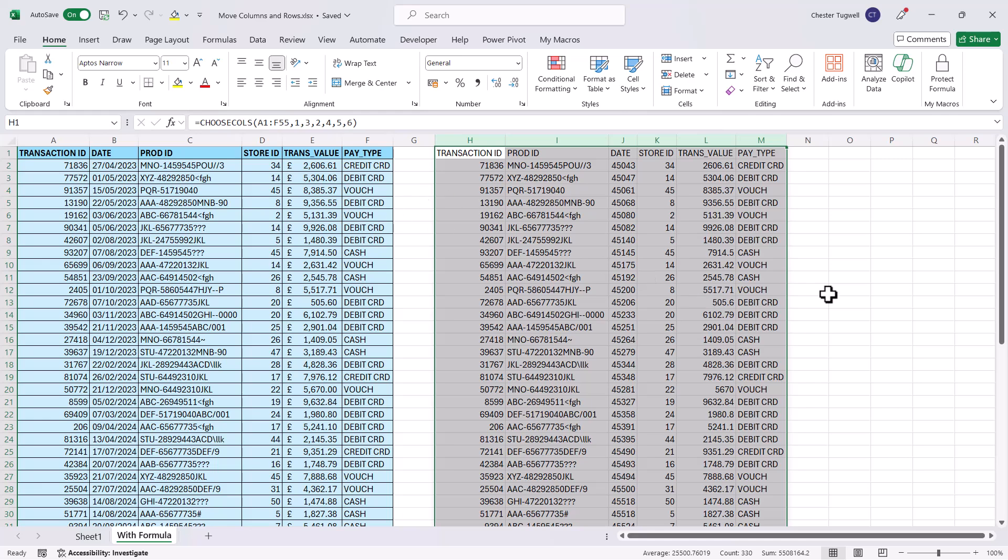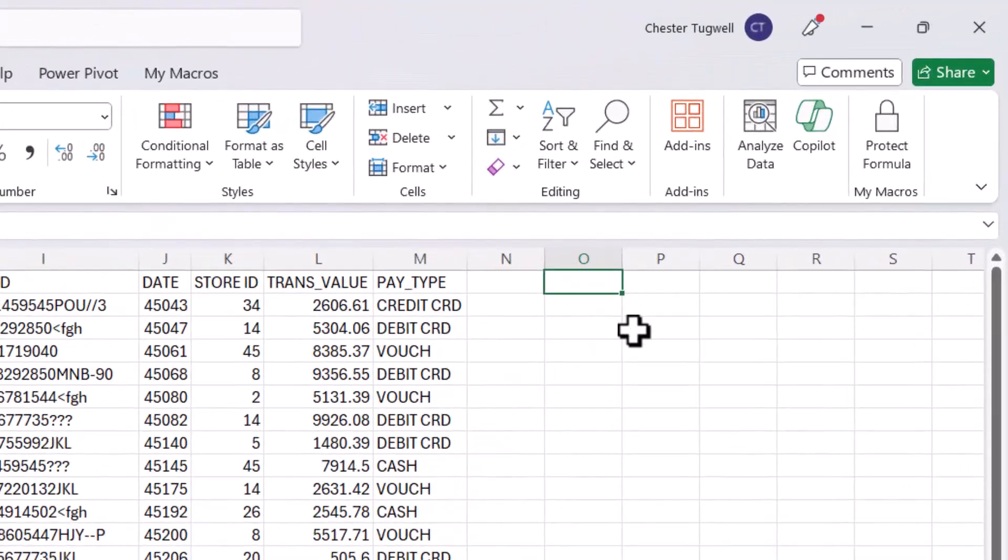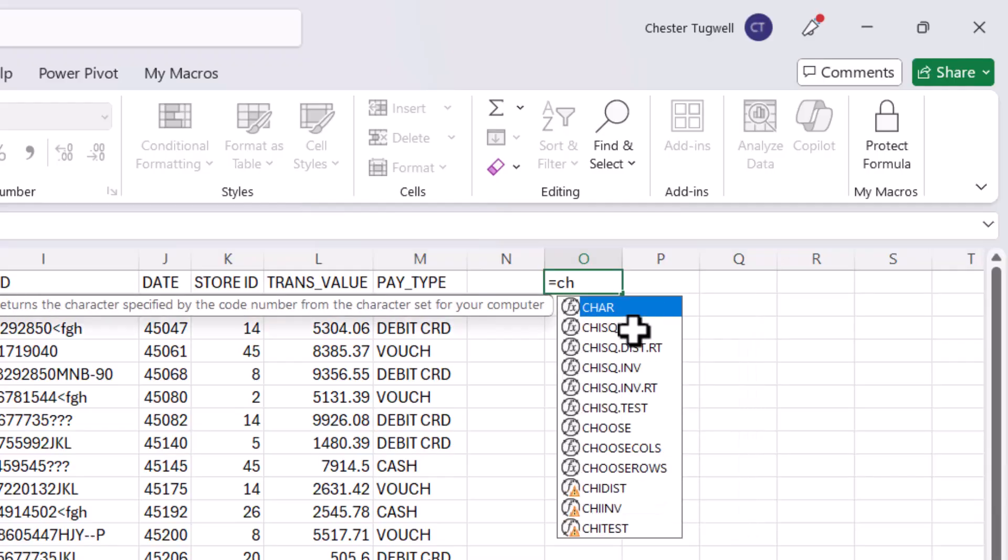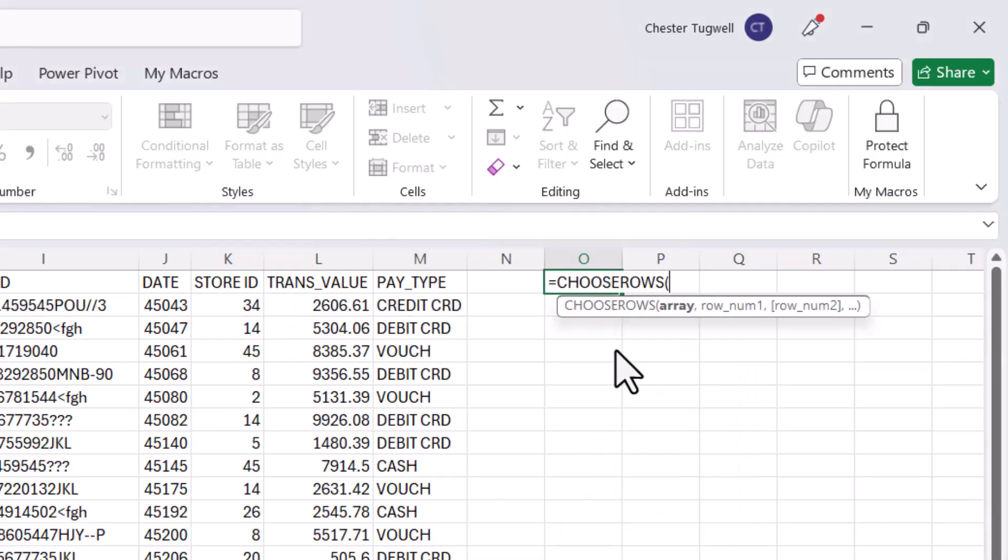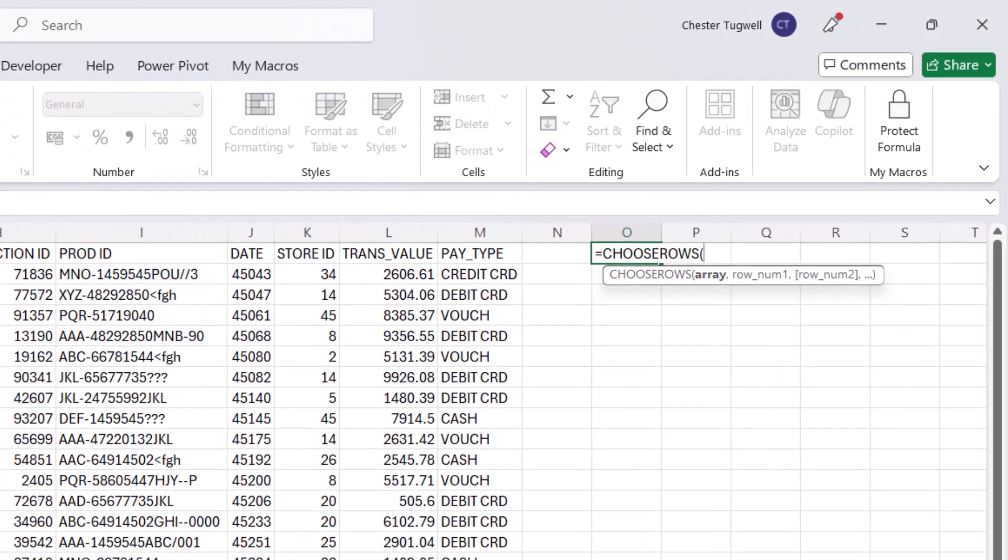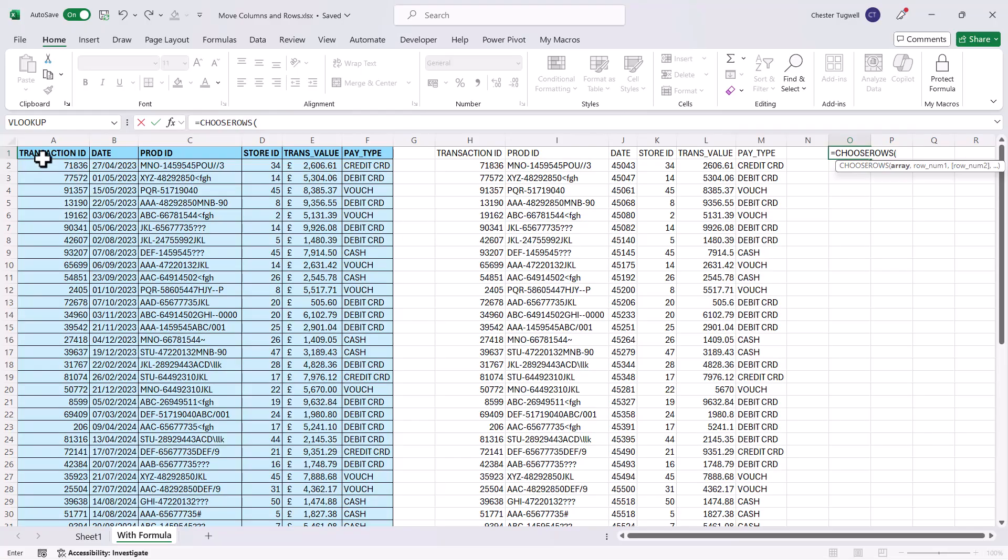Now you could also do this for rows. I wouldn't do it for the whole table, maybe for the first five rows. So if I said equals CHOOSEROWS. So my array this time would be this range of cells here, comma.